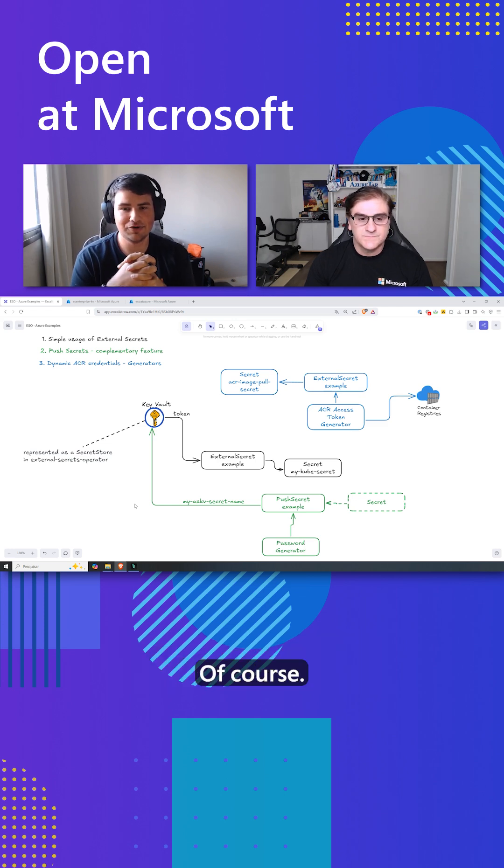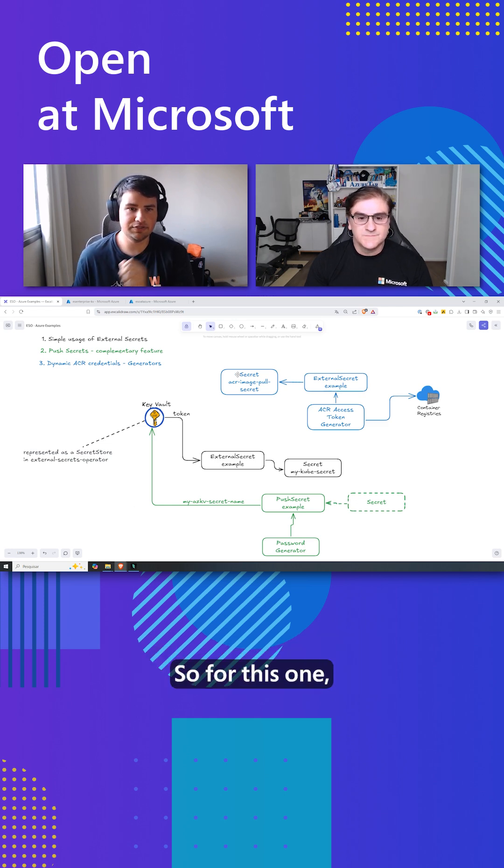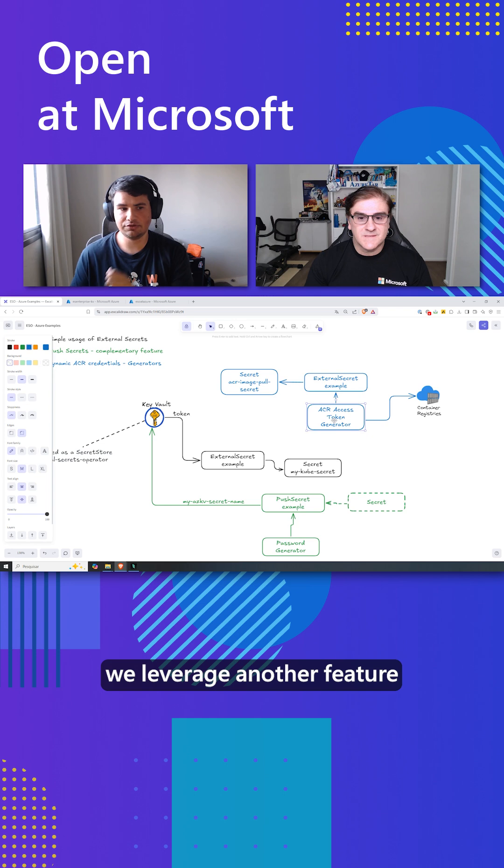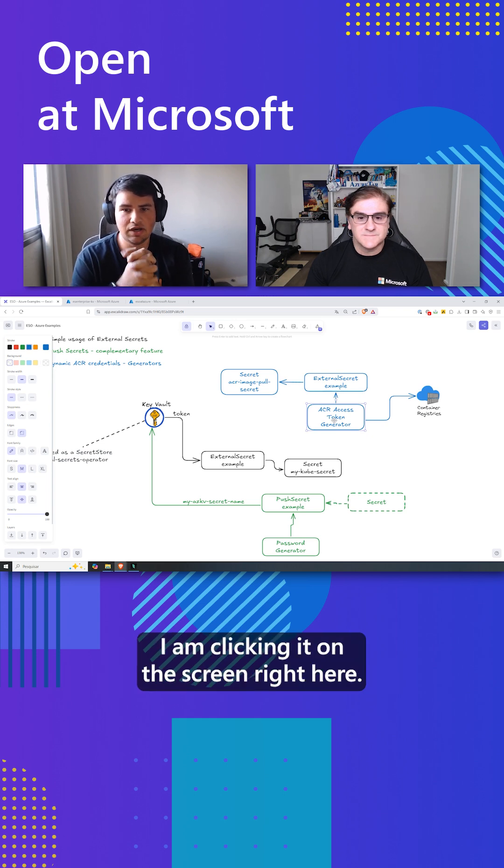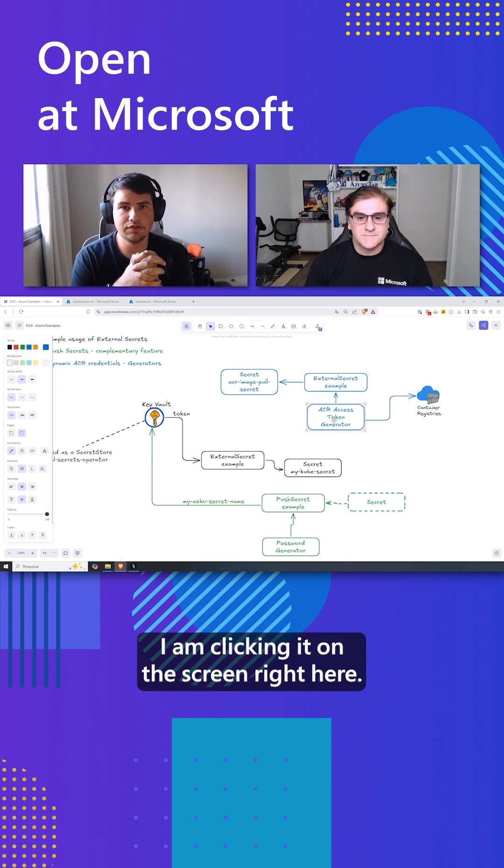Of course. So for this one we leverage another feature for external secrets called the generator. I am clicking it on the screen right here.